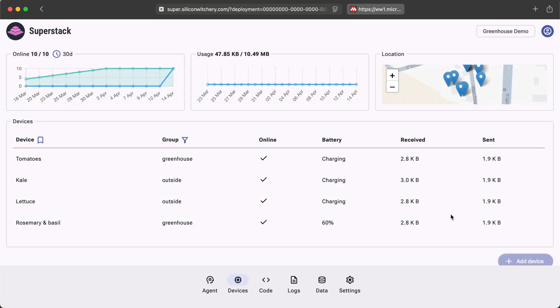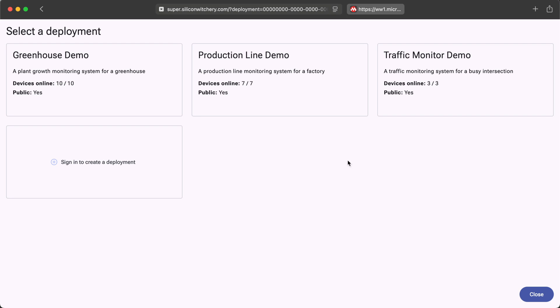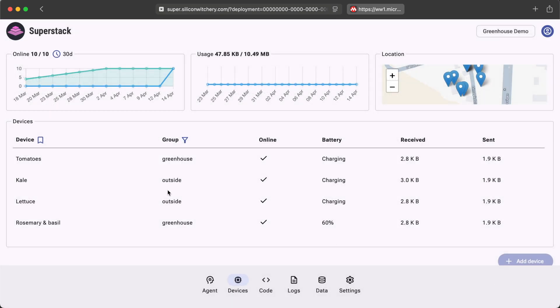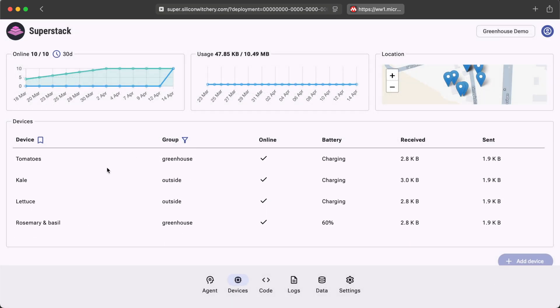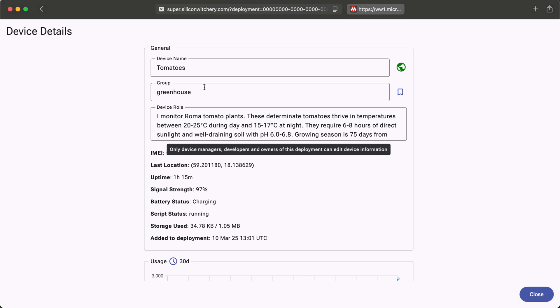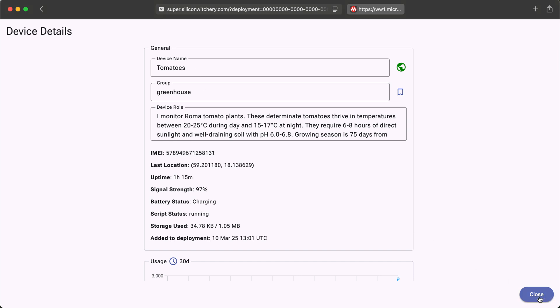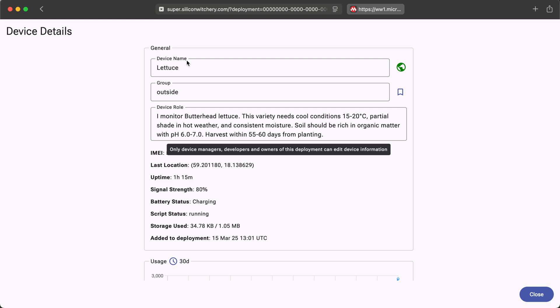Let's take a look at a slightly more complicated example. If you go to SuperStack today, you'll notice this greenhouse demo. There are also some other demos which you can check out. Here there are multiple devices, each representing different plants and vegetables. If you click on one of them, you'll notice three things about them. One is the device name, the second is a group, and the third is a device role. Each of these devices have different names and roles.